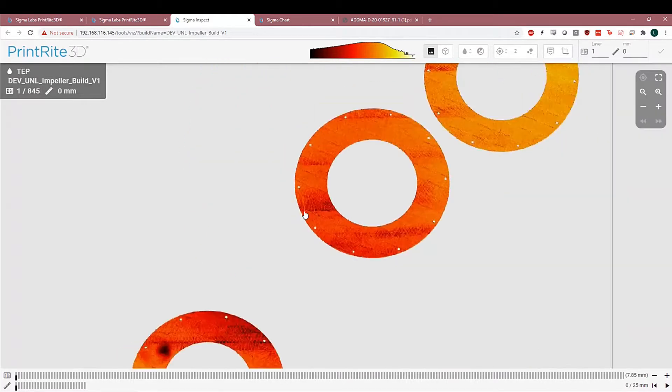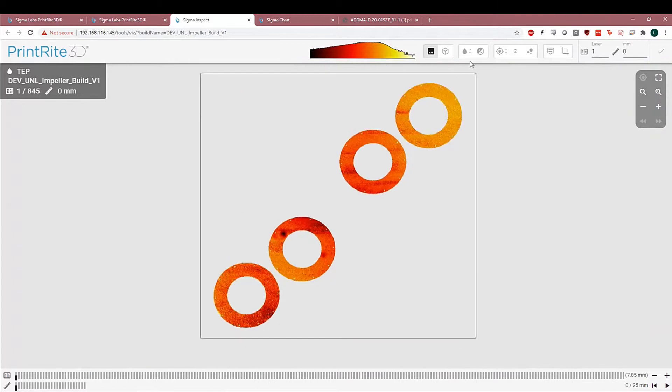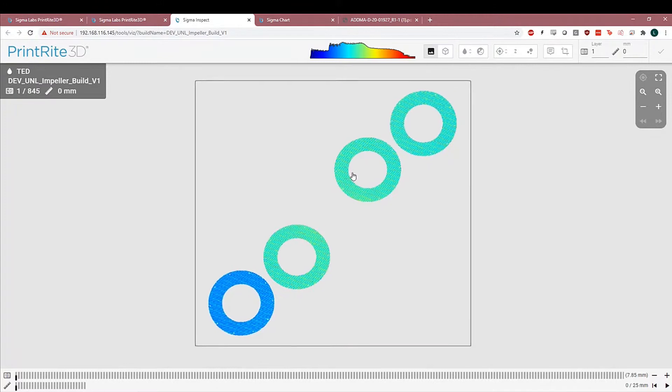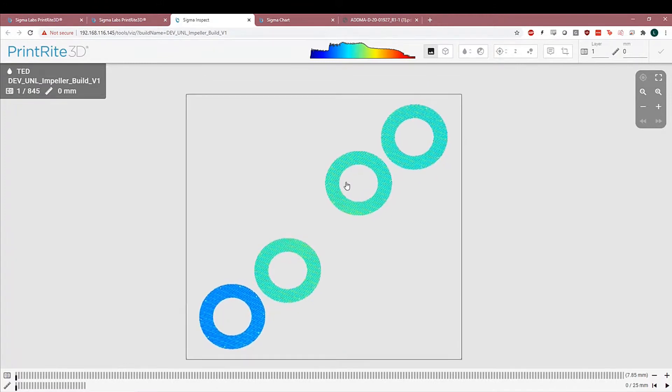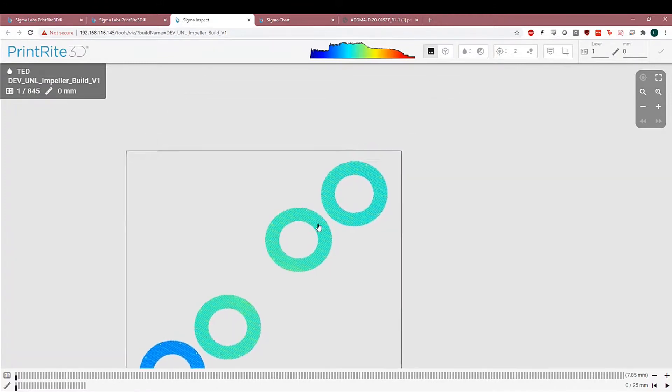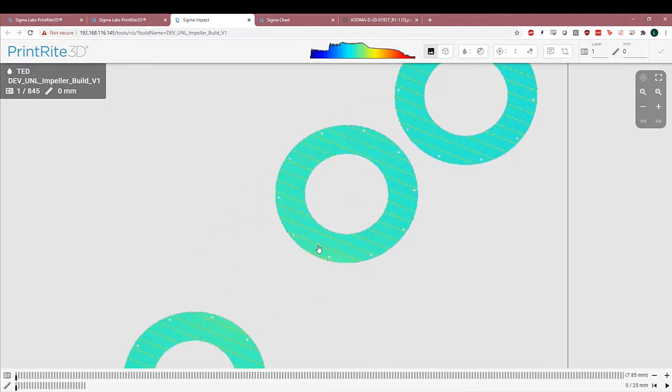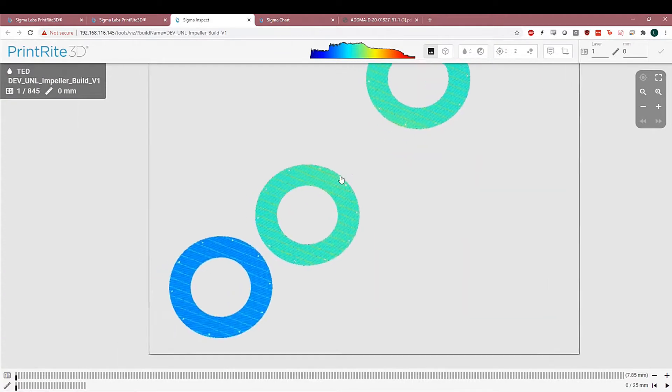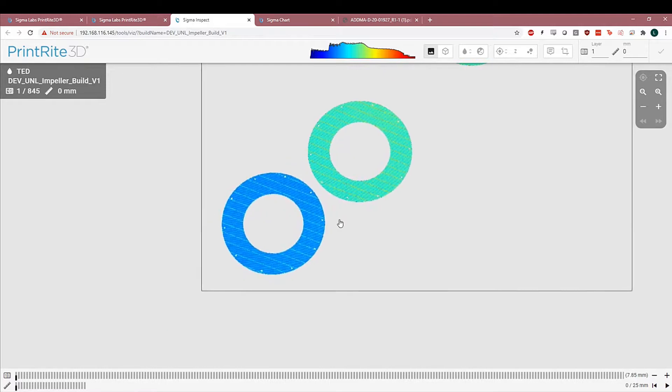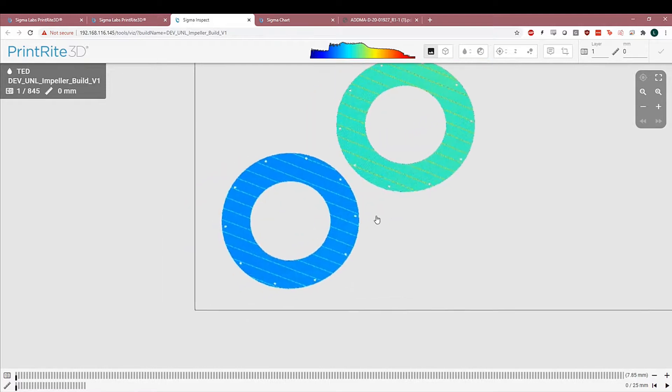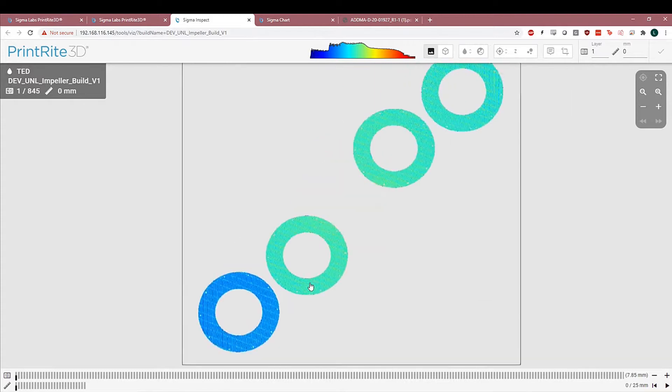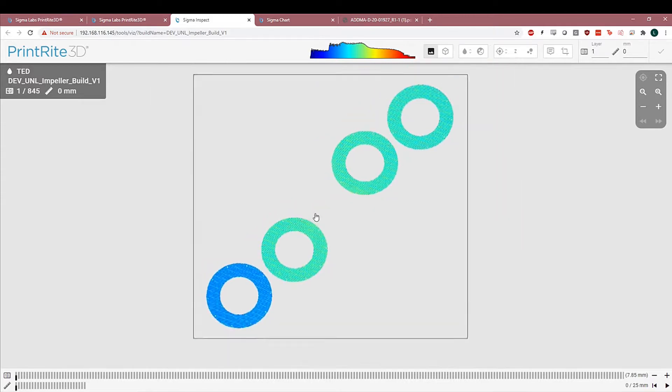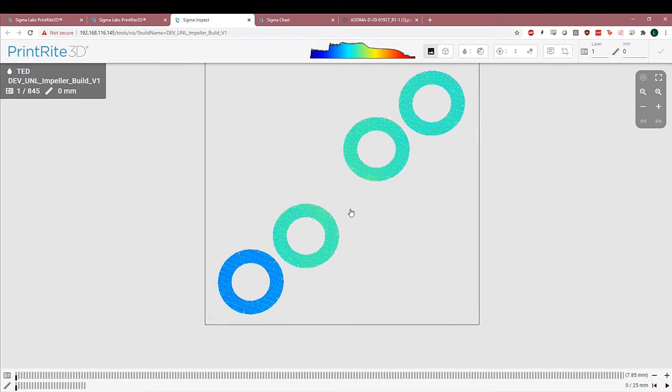To introduce the other metrics, in addition to TEP, we also have TAD, which is our energy density metric. This is a good representative metric for what type of energy was put into the process. It's generally cleaner than TEP because it's not capturing all of the dynamics of how the energy is captured by the material. And what you can see already is that this part on the bottom left was scanned with different parameters in general than the other parts.